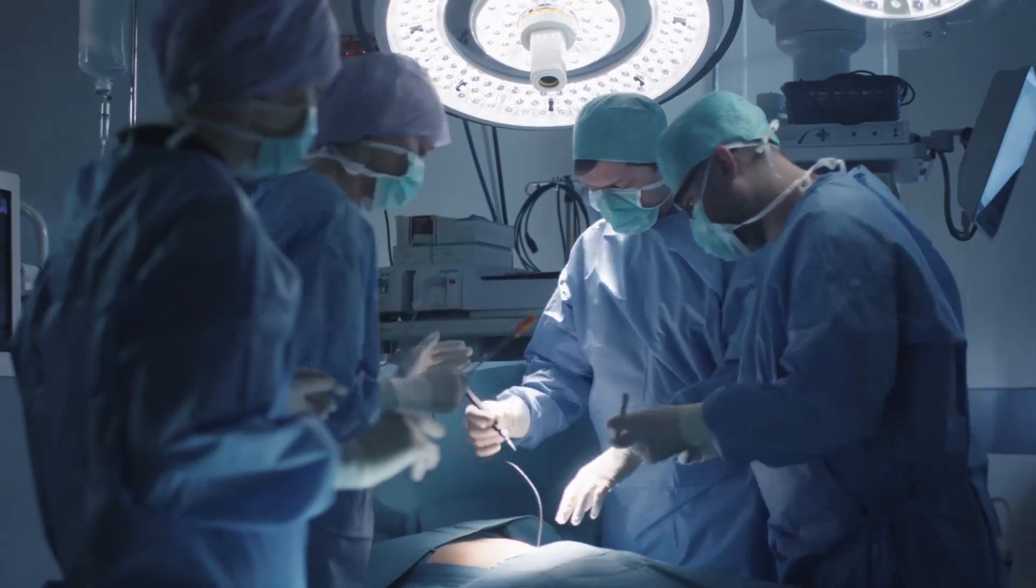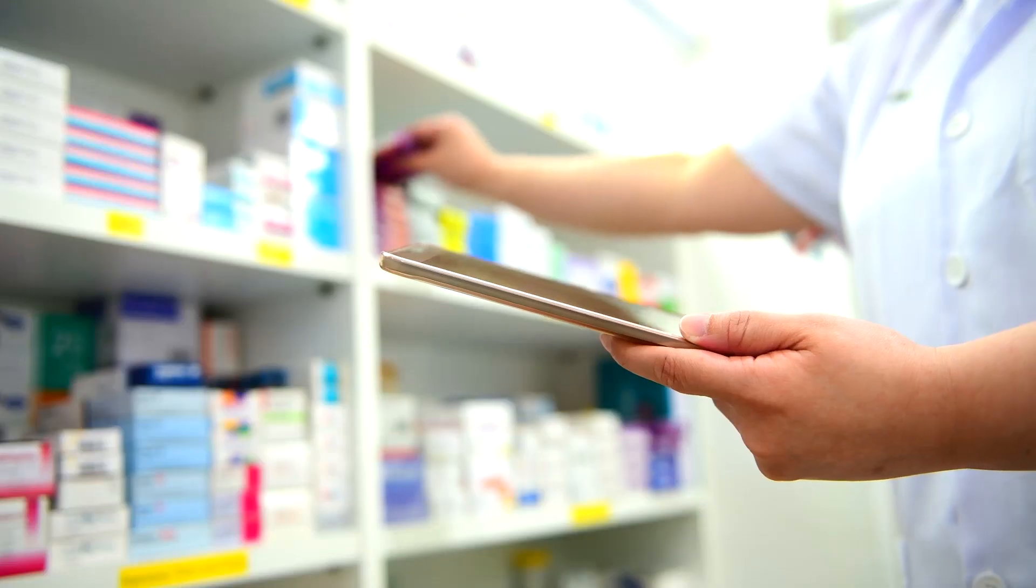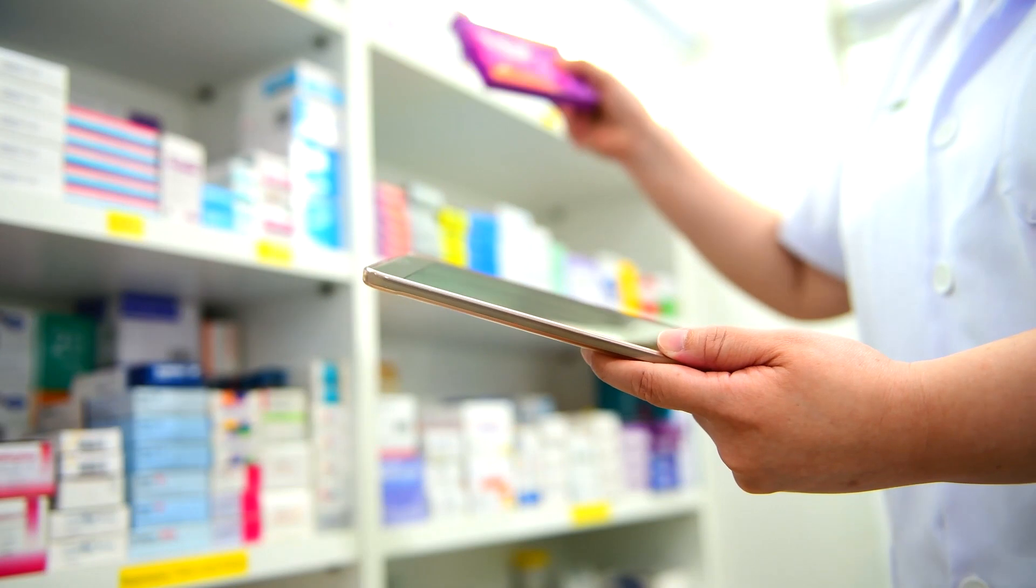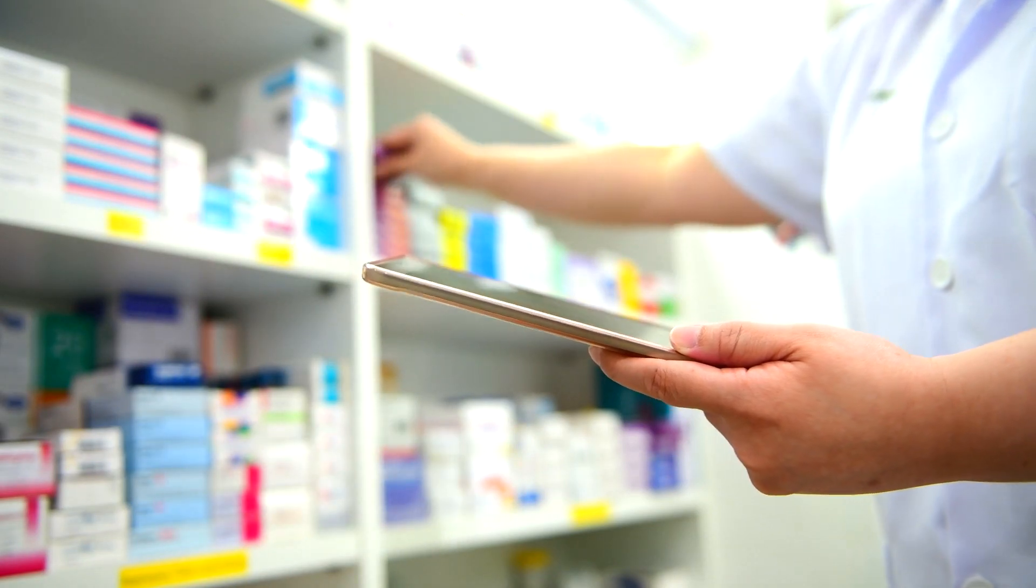It adversely affects patient care, causes significant deaths, may lead to reactive outbreaks and cost millions of dollars to healthcare systems.